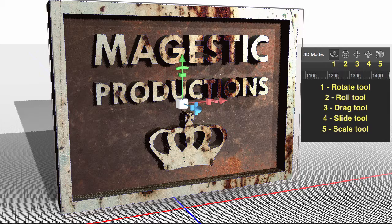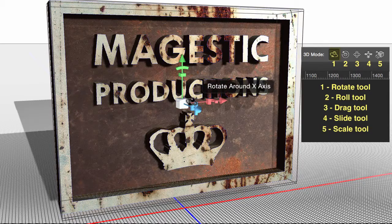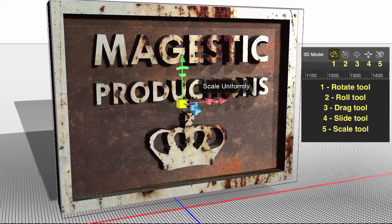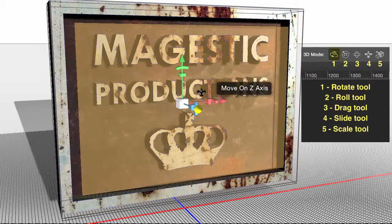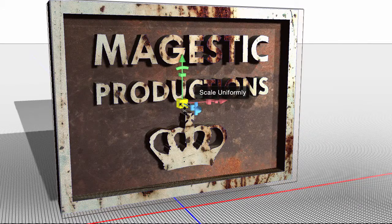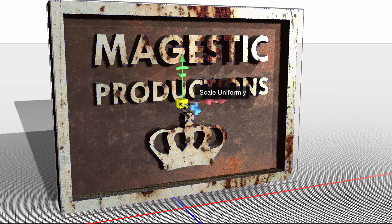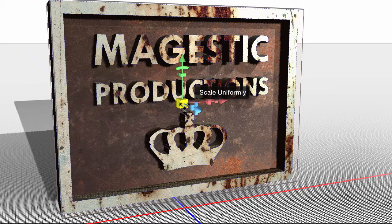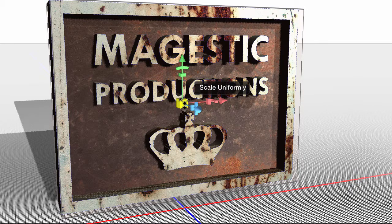Currently I have the rotate tool selected, and whenever you choose the rotate tool, you get this 3D model here in the center that shows you all your different modification options, and if you hover over different ones.